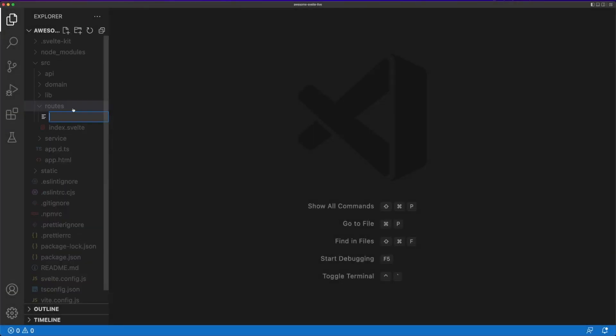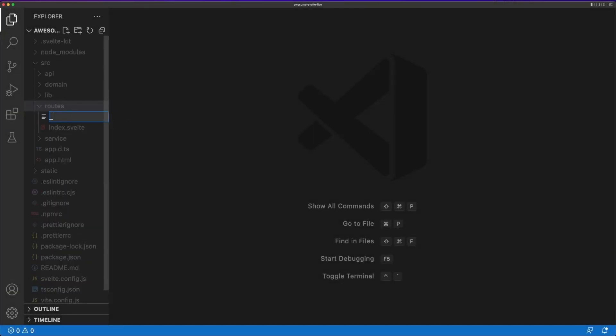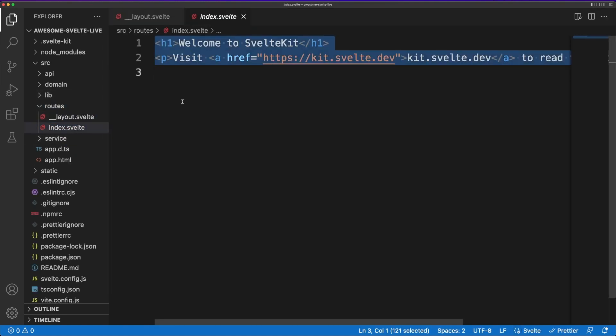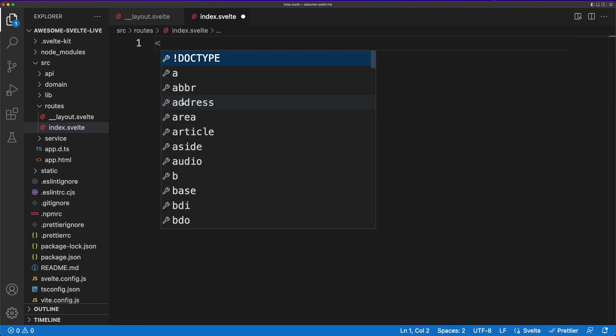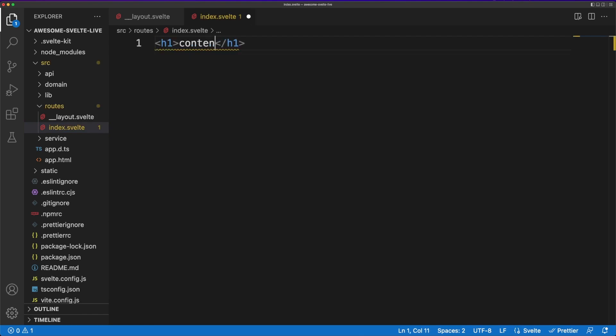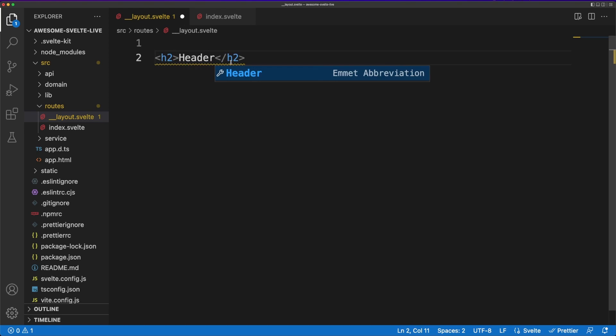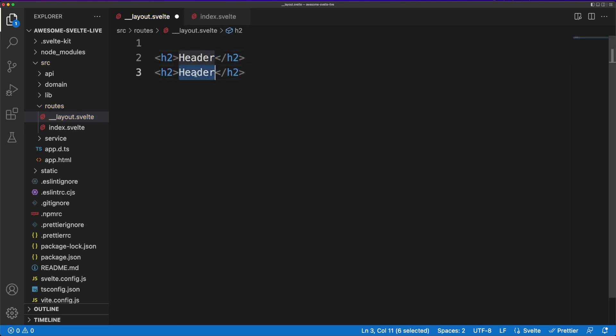A special file we can define inside the routes folder is called layout.svelte. Any app will have some part of the layout shared between different views. The usual example here is either the app header or the app footer. SvelteKit will know to pick up this special file and combine it with the file the user actually wants to see.